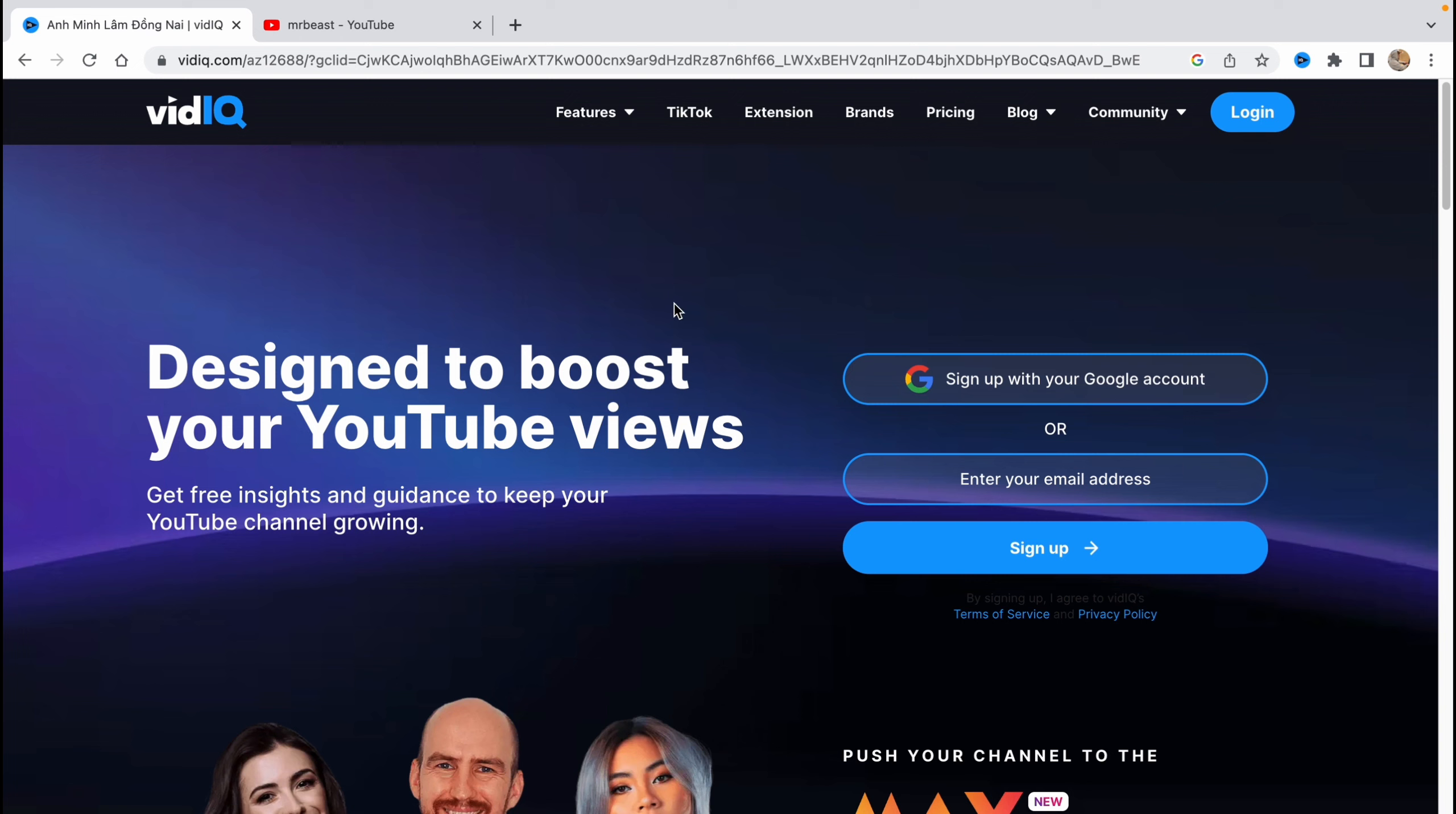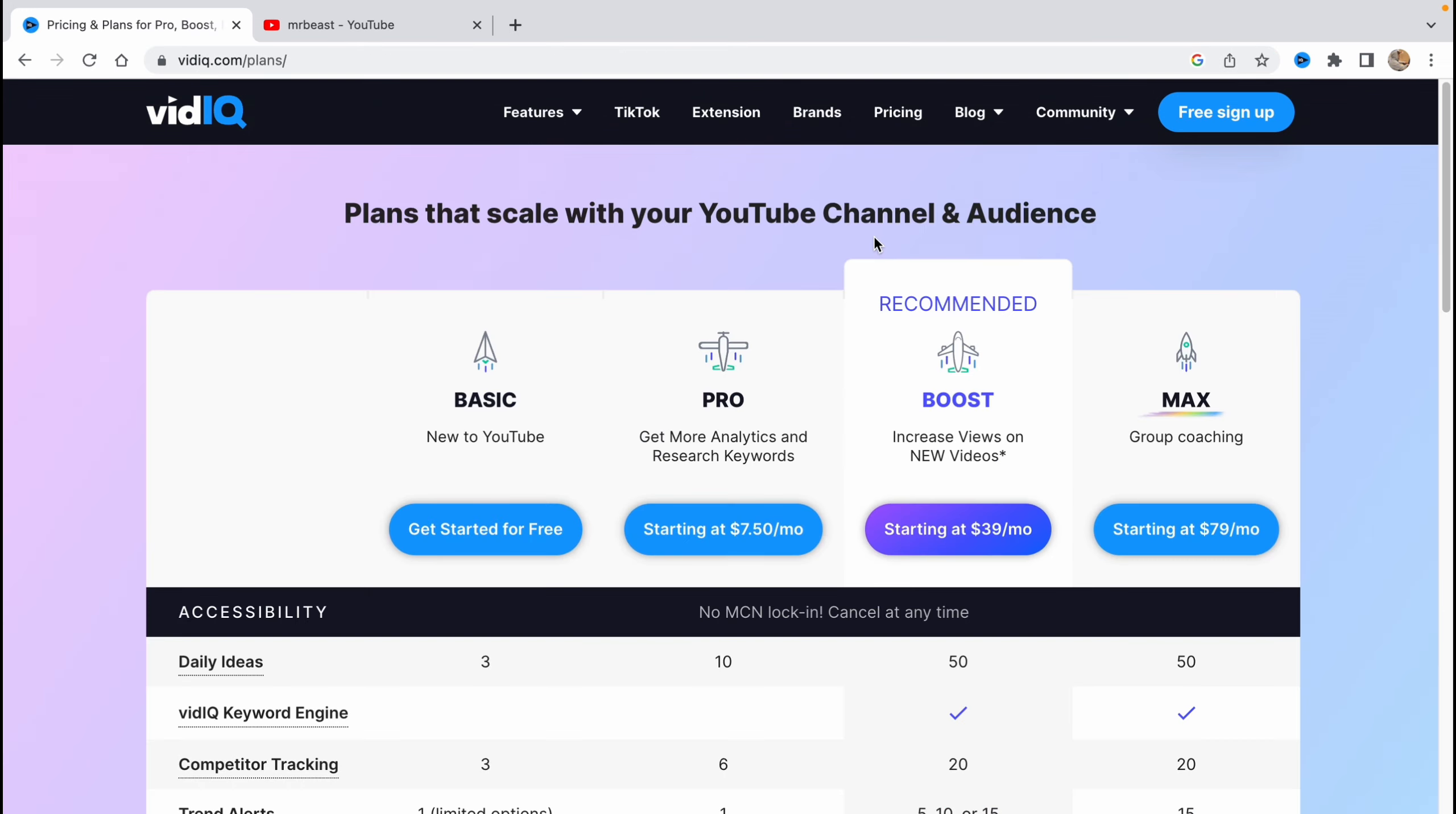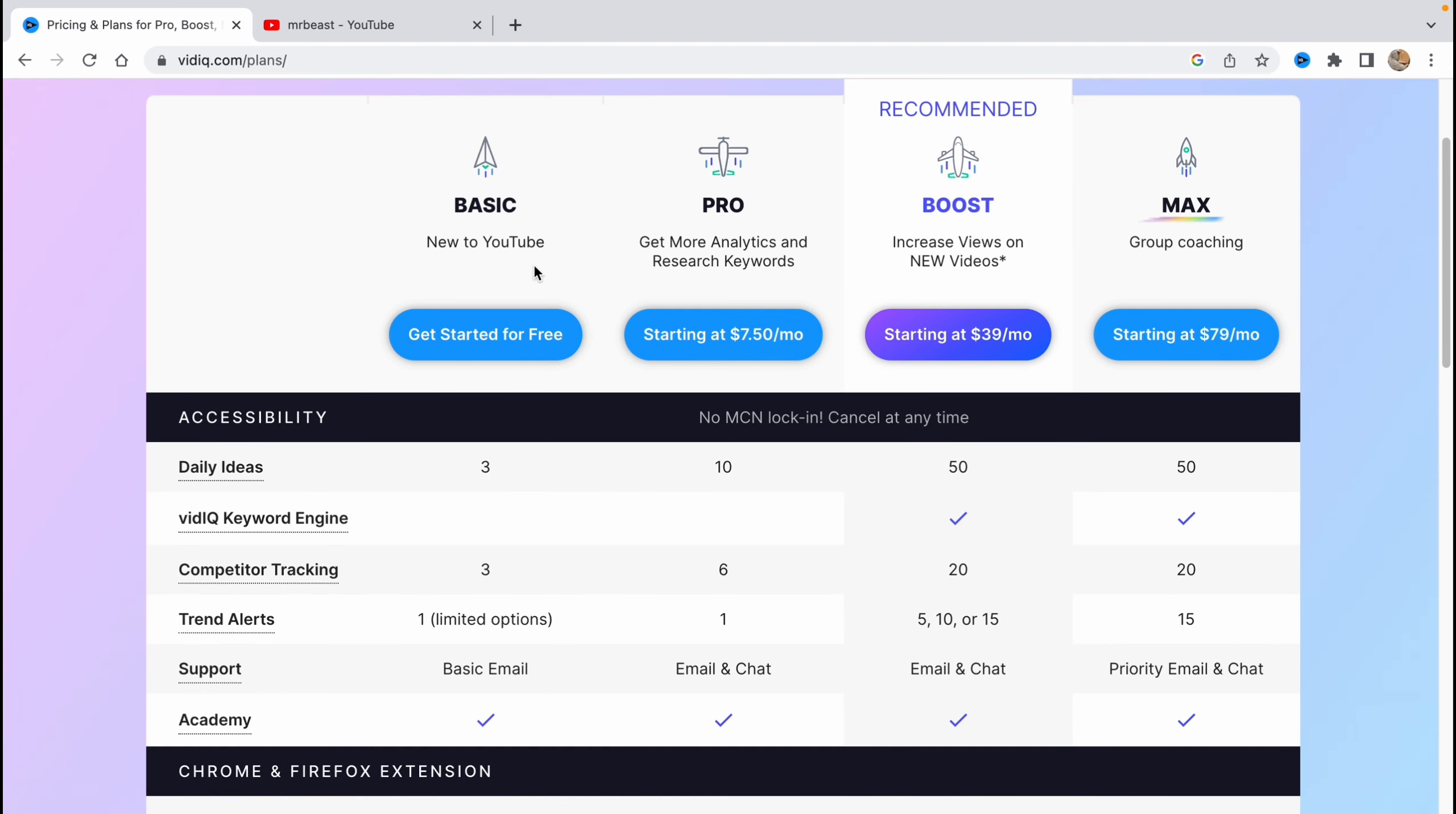First, we need to open their website called vidIQ.com. You'll go to this page and let's start from the pricing. As you can see, we have a basic plan which is totally free, and there are three paid plans: Pro, Boost, and Max.